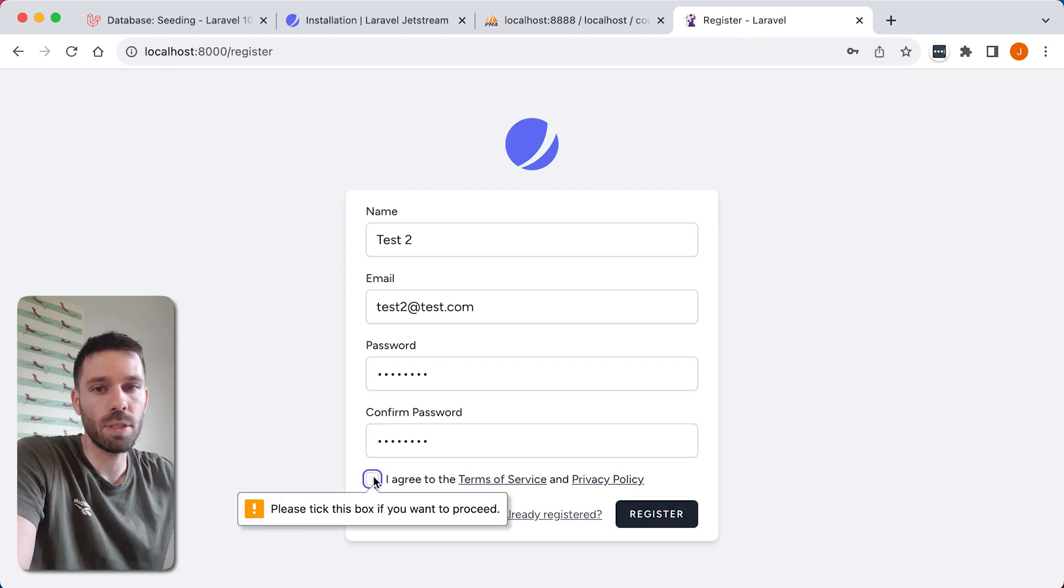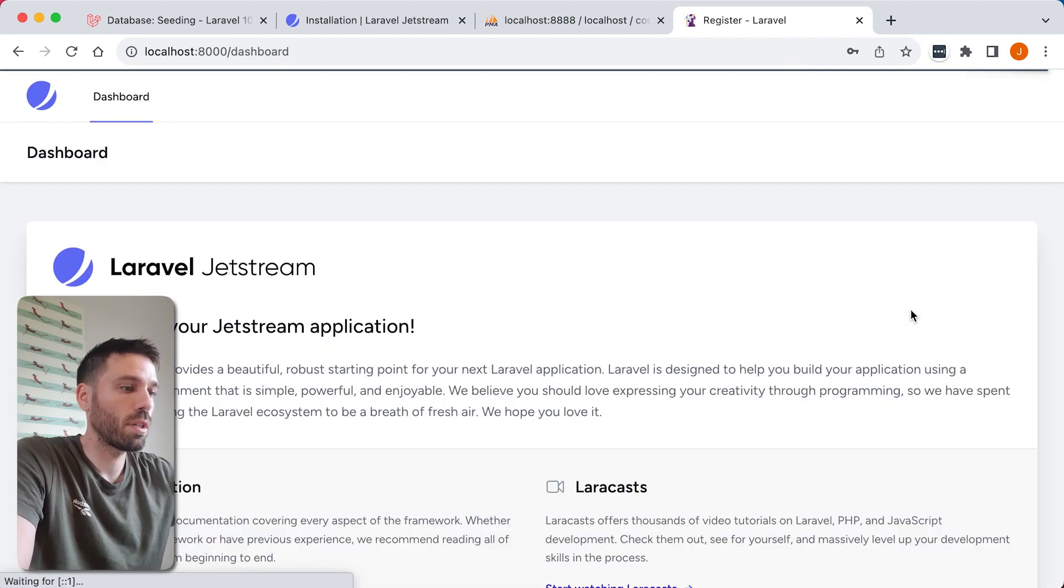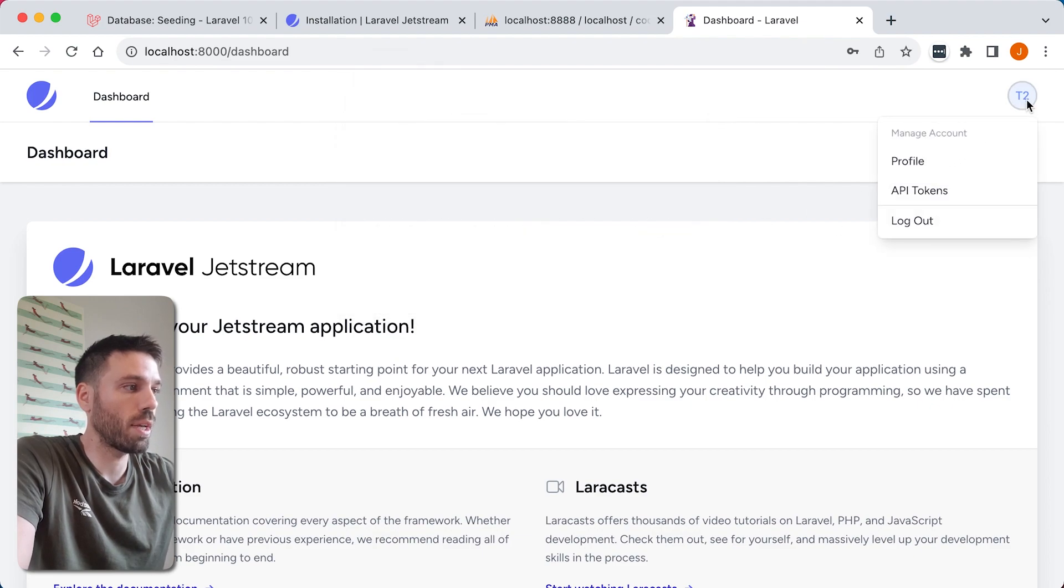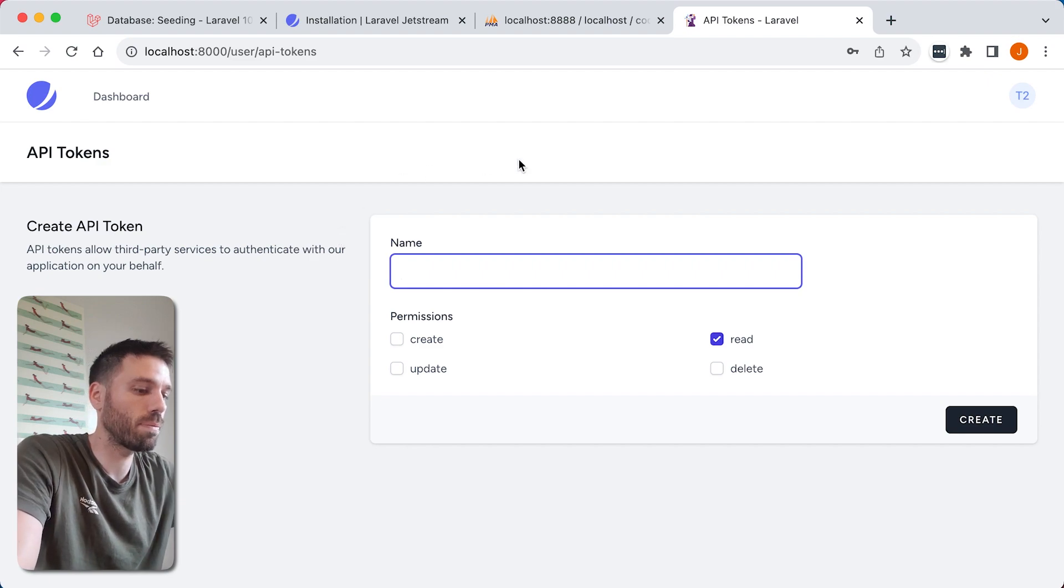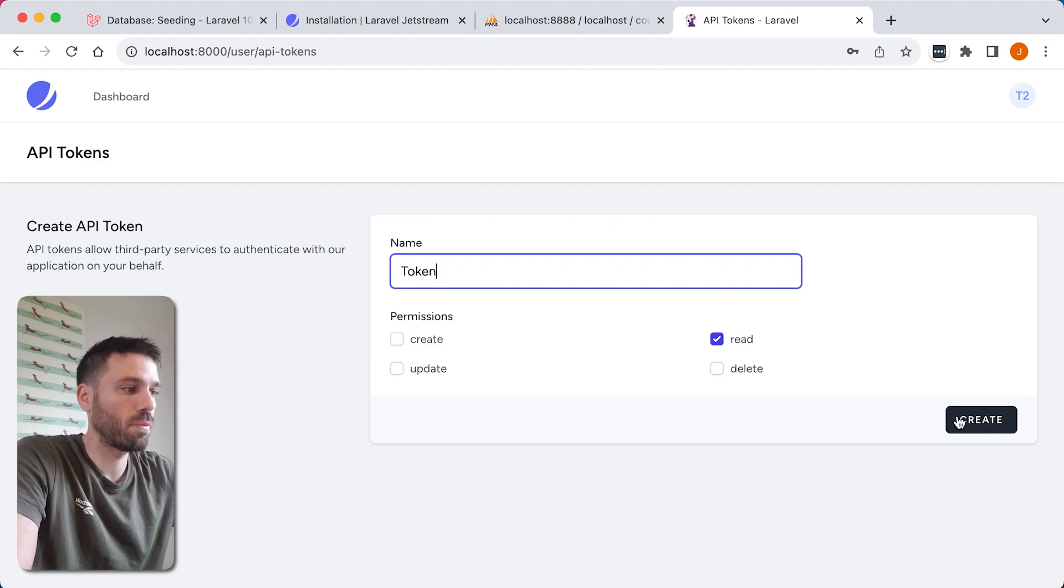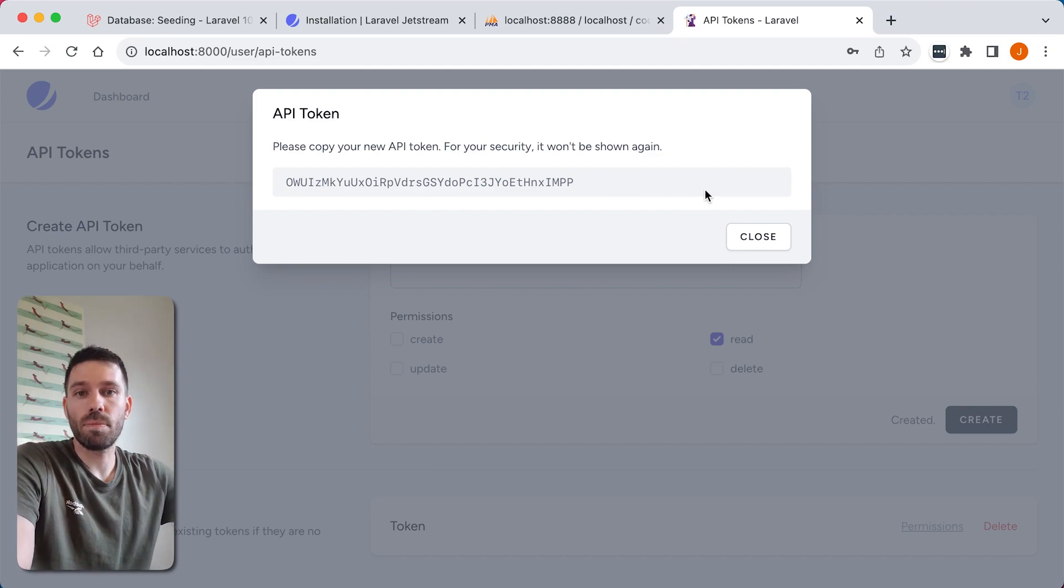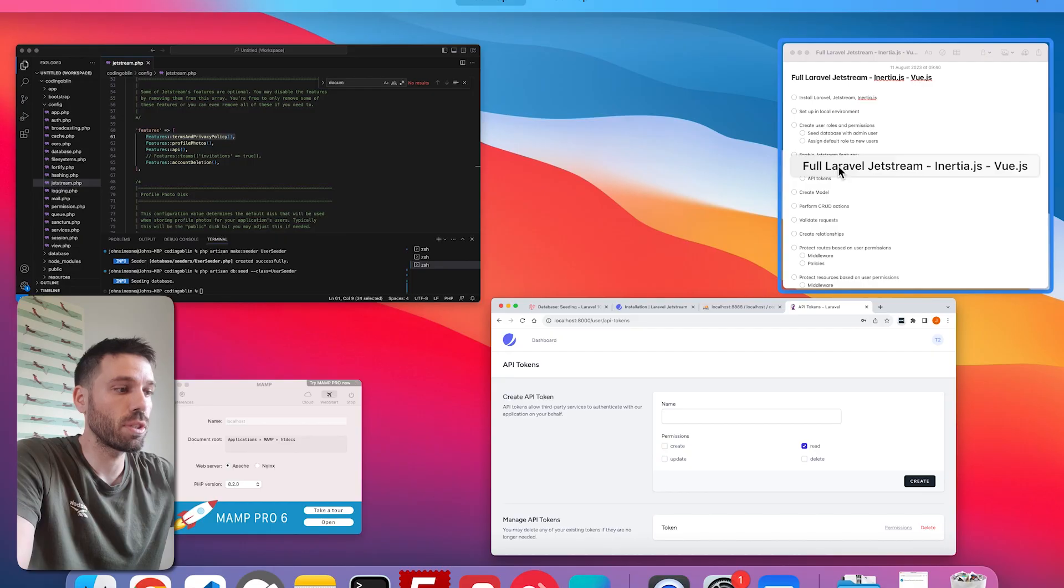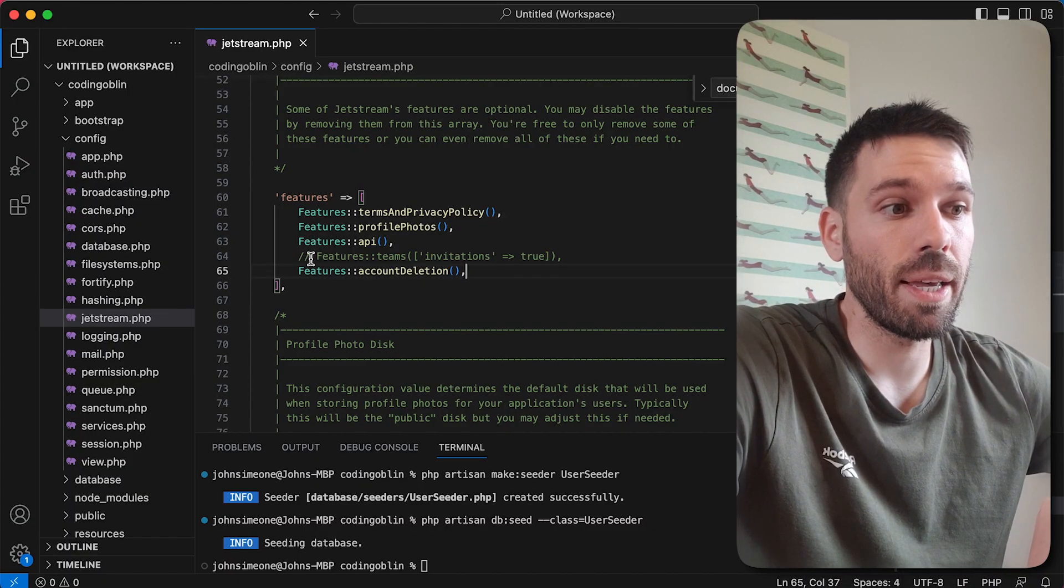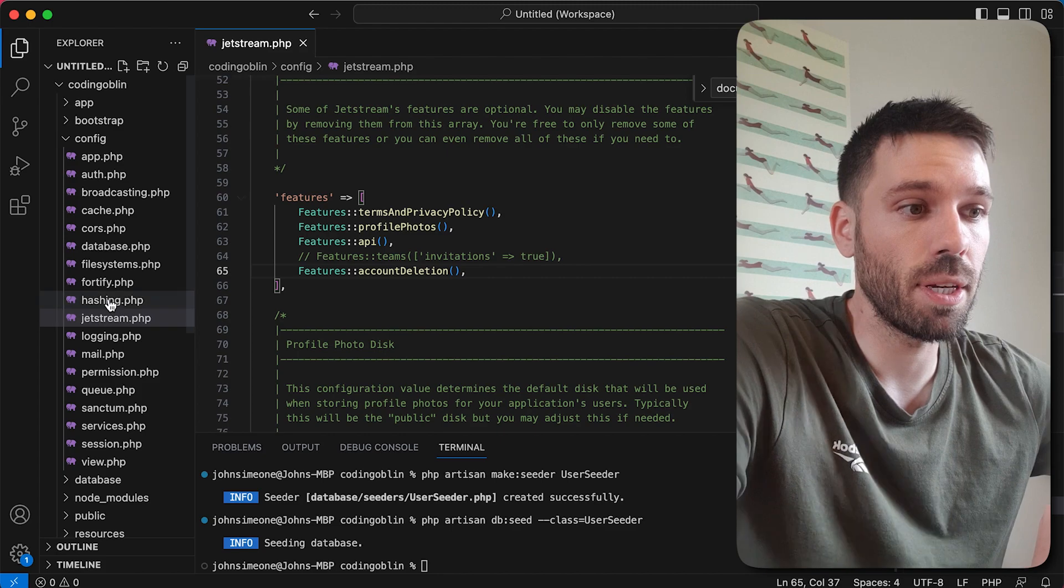Okay, I'll go to API tokens and you can create your API tokens here. Create. So that is how you enable those Jetstream features.